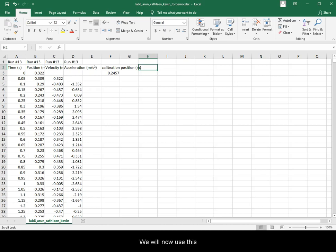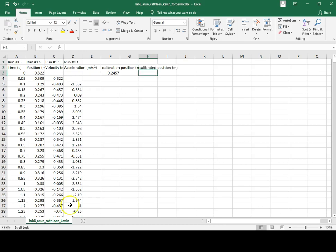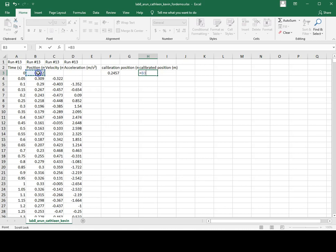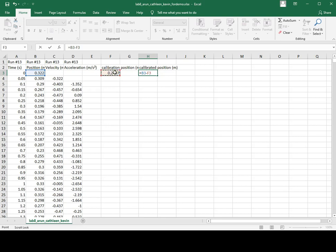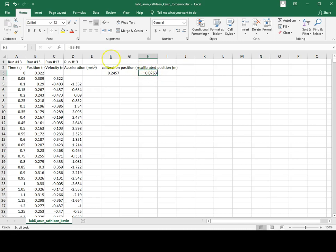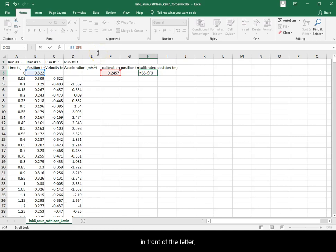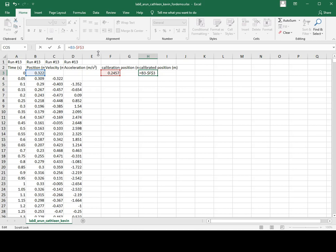We will now use this to calculate calibrated position with time. The formula is: equal sign, click on the position from the same row, subtract from it the calibration position. Go back to the same cell and in the formula bar, put a dollar sign in front of the letter and the number for the calibration position only. Press enter.